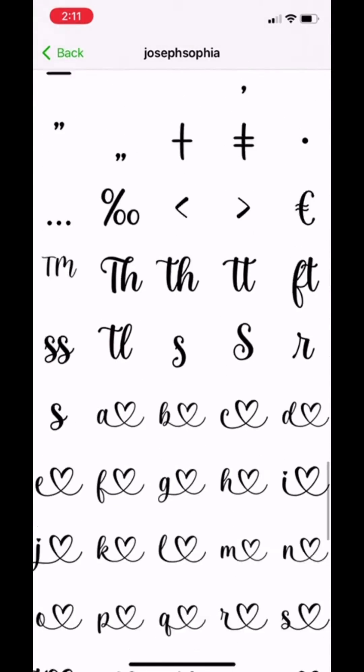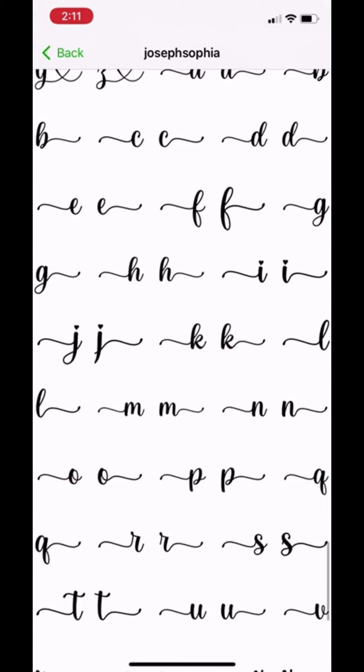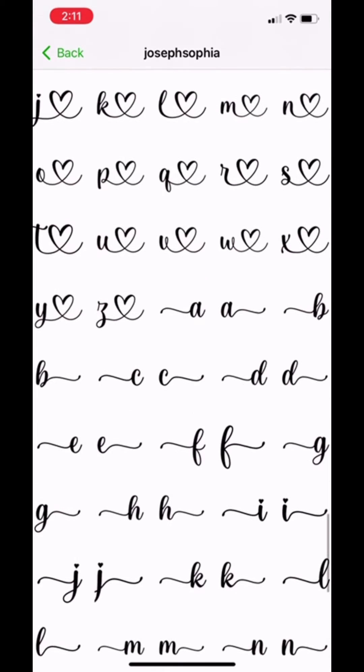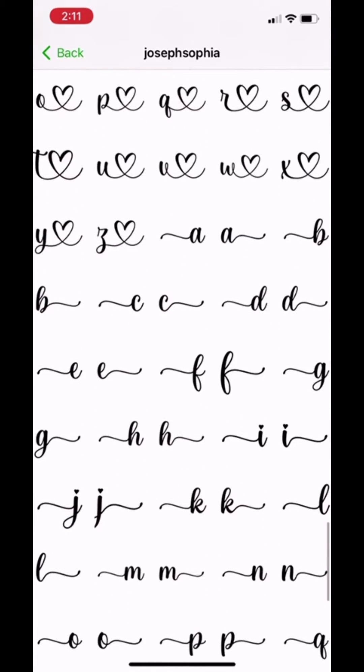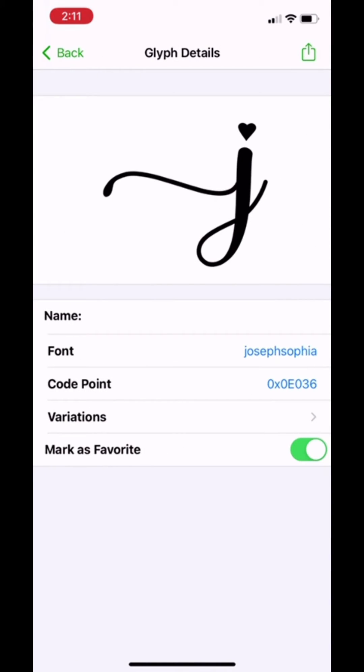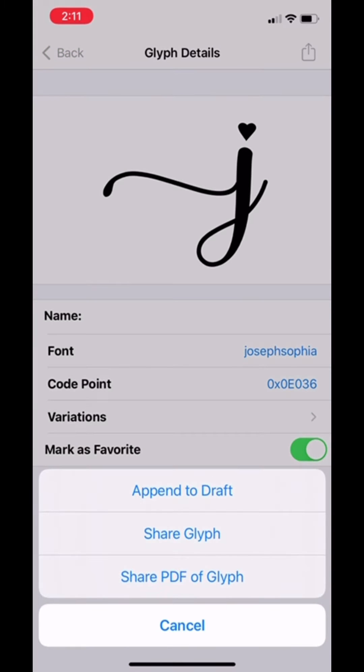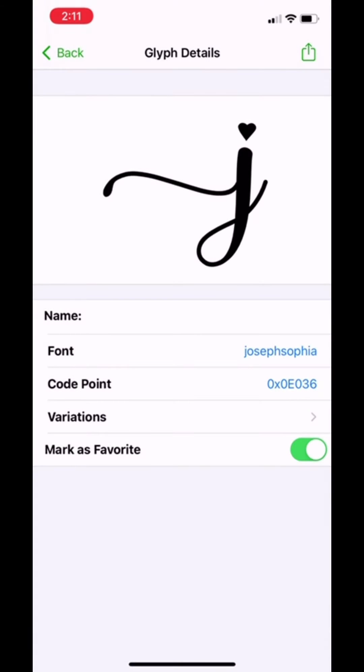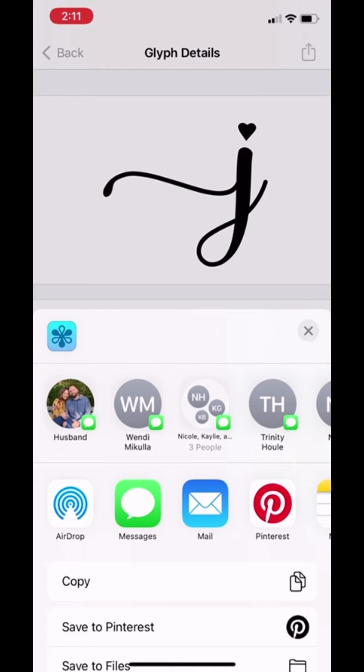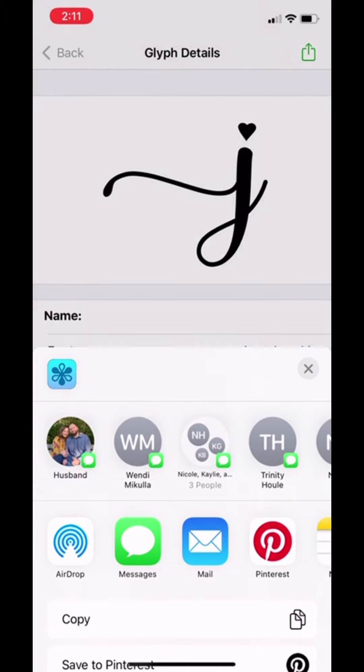The first word I'm going to be writing is Jacob, so I'm going to choose this one with the little tail. In the top right, I'm going to click the box with the arrow, then push share glyph. It'll pull up this screen and I'm going to hit copy.